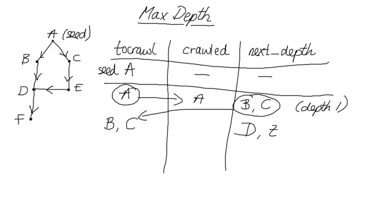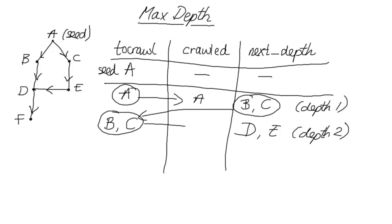We do this in a couple of steps, but just to get the idea of how the code's going to work, I'm just going to go through it looking at what's at each depth. So B and C we've now crawled. So those two both go in to crawled. So now the ones at the next depth are D and E.